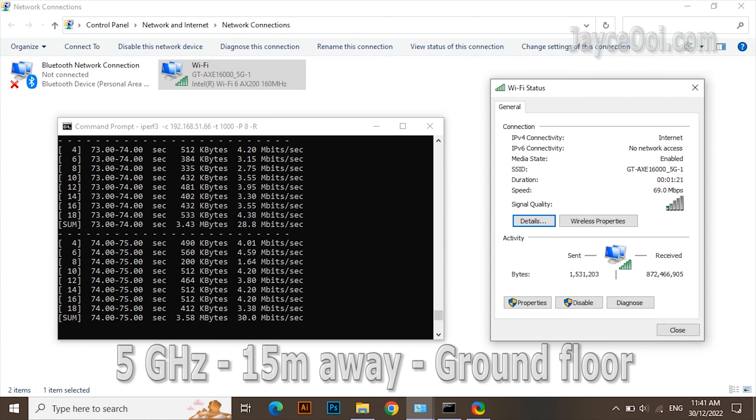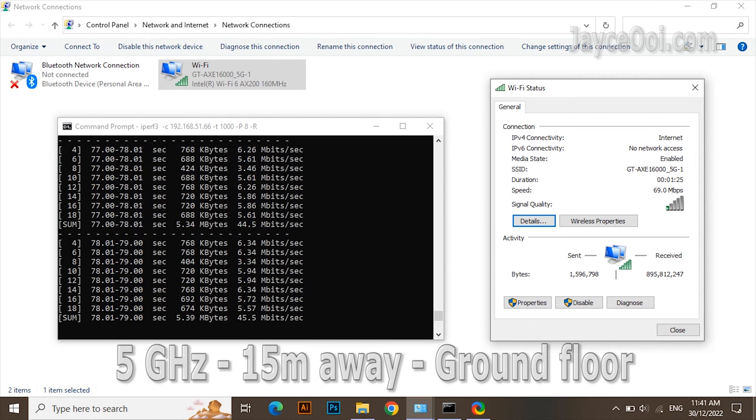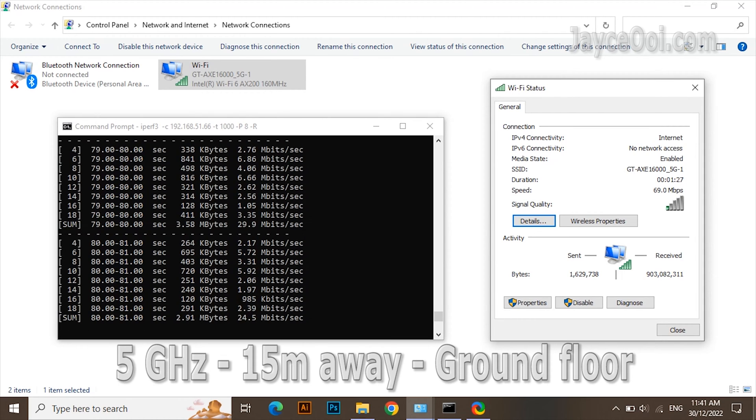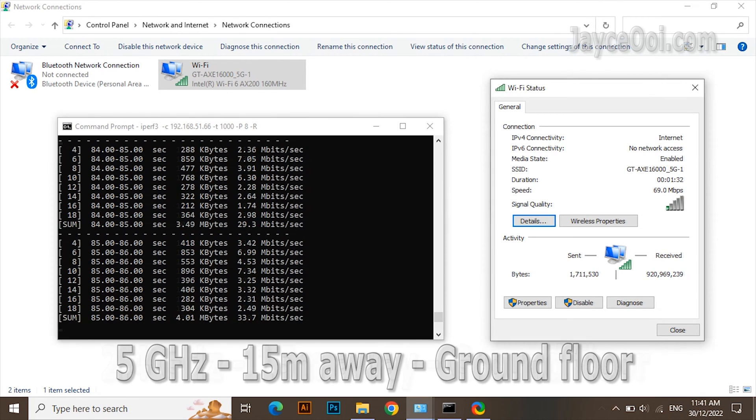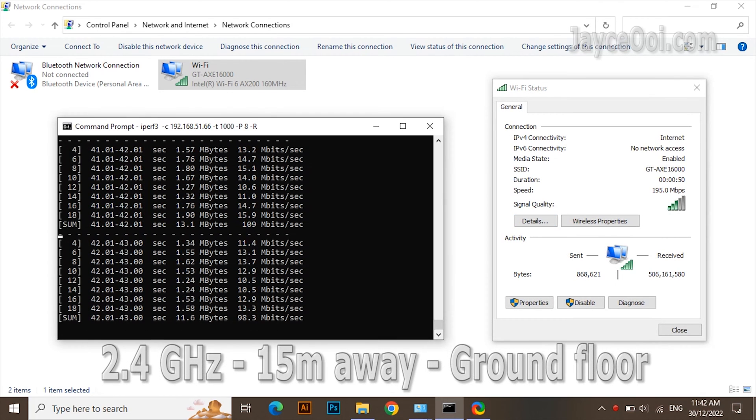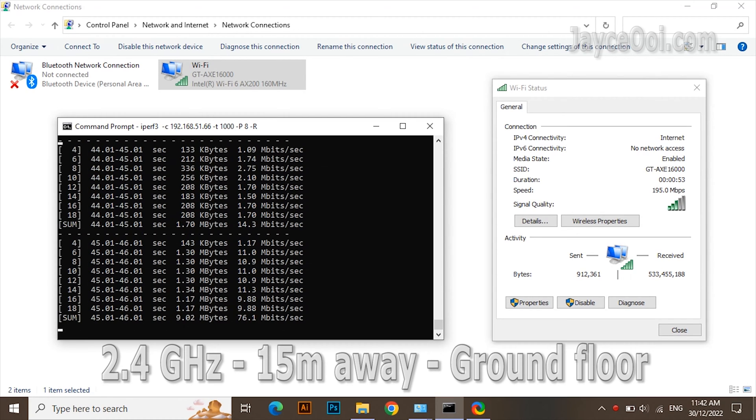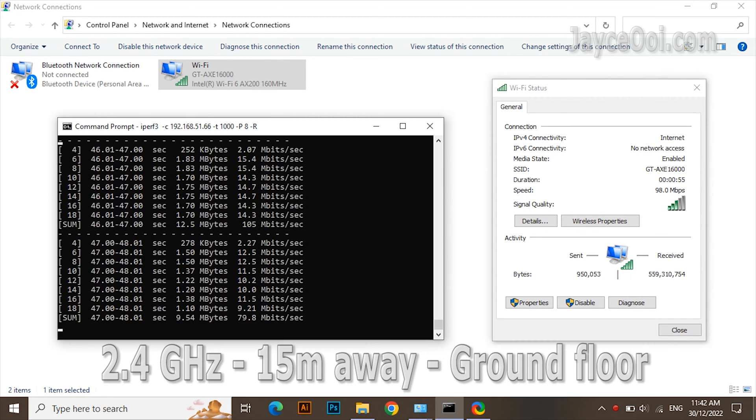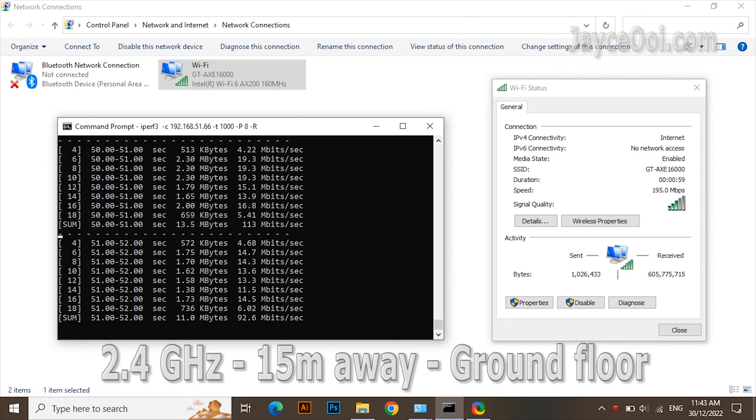The furthest place: 15 meters away at end of the kitchen. 5 gigahertz performance is below expectation. 2.4 gigahertz is much better at around 100 megabits per second. Hopefully, future firmware can improve it.